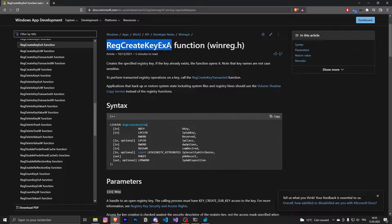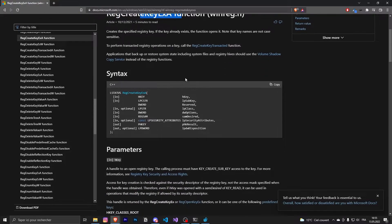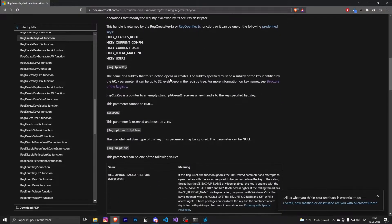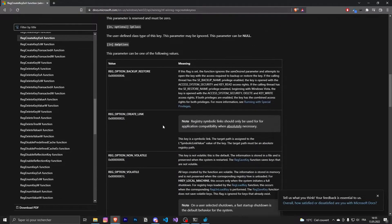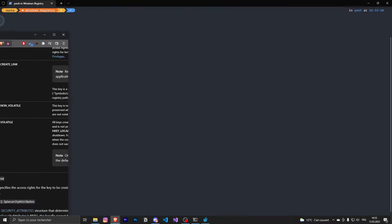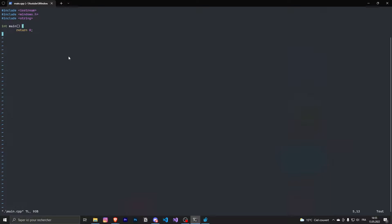Basically, the first thing we are going to do is create a key in our registry. I will explain the parameters one by one after setting up the file. You need the iostream library, windows.h to work with the Windows API, and the string header to have strings in your file.